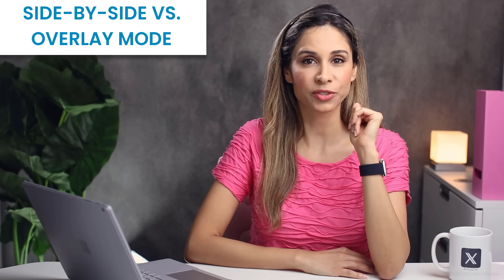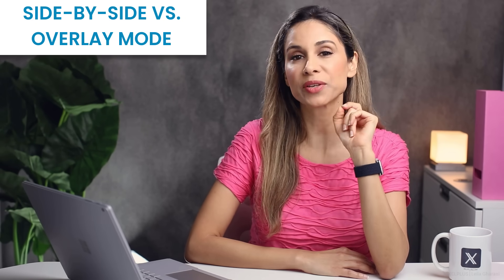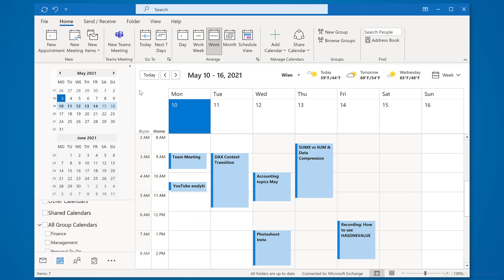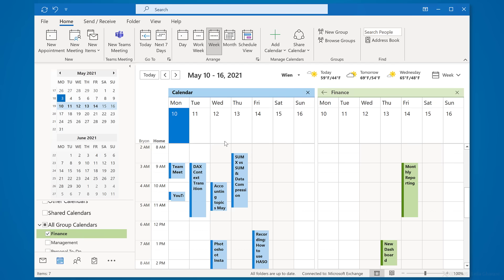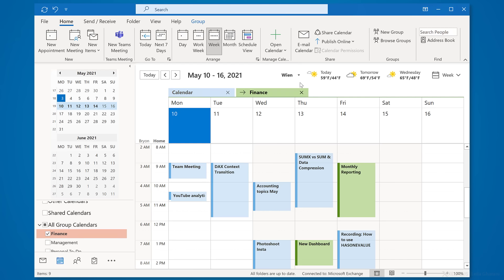Some of us have more than one calendar in Outlook, and you can choose how to view them. I have my own calendar selected in the My Calendars section, and I'm also part of a group calendar for Finance. By default, Outlook shows these calendars side by side, but you can also overlay them to better see availability across calendars — just click the arrow for overlay mode. Each calendar keeps its own color so you can still distinguish them. To undo the overlay, just click the arrow again.